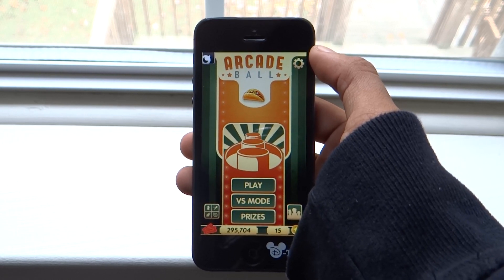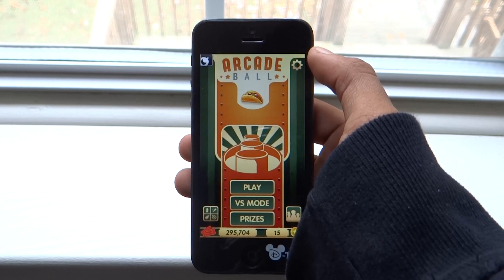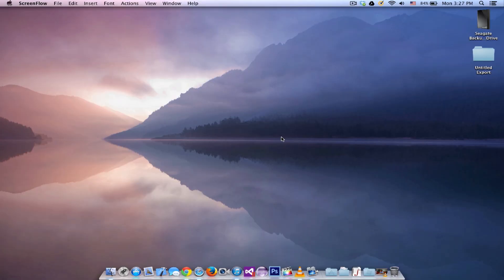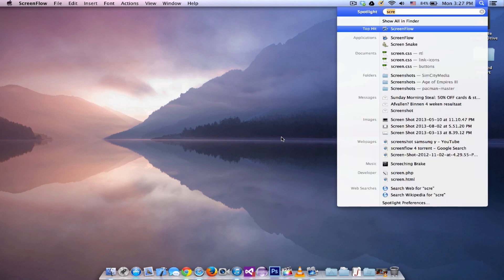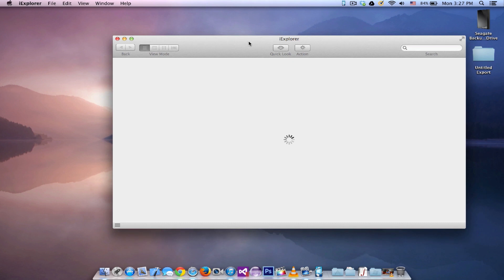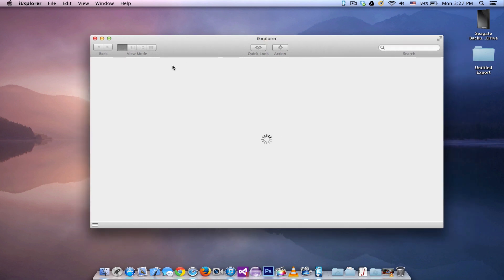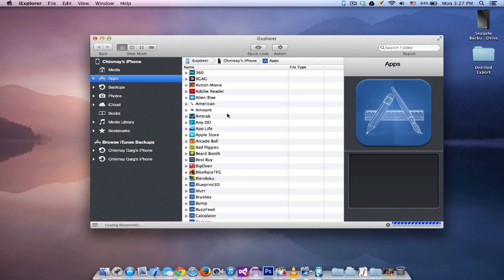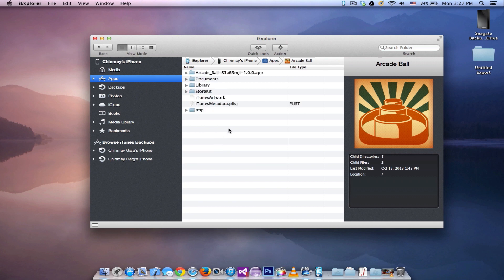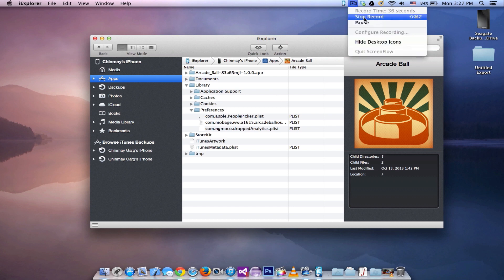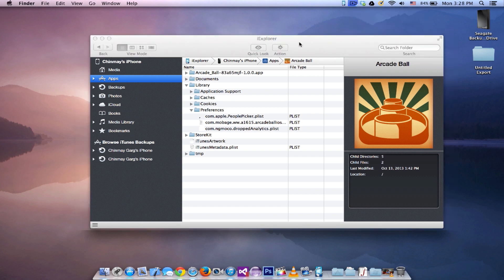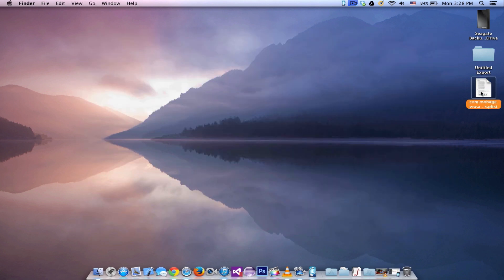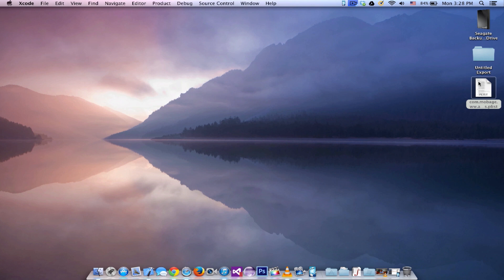So let's go ahead and hack this game. Once you are already set up and you have everything installed, the first thing you will need to open is iExplorer or iFunBox. What we have to do is go ahead and open your iPhone or whatever it is that you want to open and go into apps. Find the app that you need, so I'm gonna go ahead and open Arcade Ball for this tutorial and go to library, go to preferences, and you need to grab the second file called com.movh.www.a1615. That might be different for you but the second file which has a number in it, not the analytics file. Once you have already grabbed the file, just go ahead and drag and drop it on the desktop.